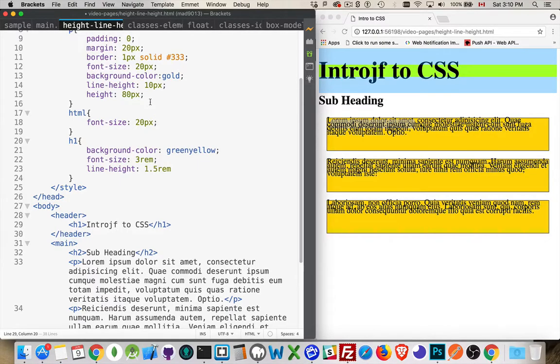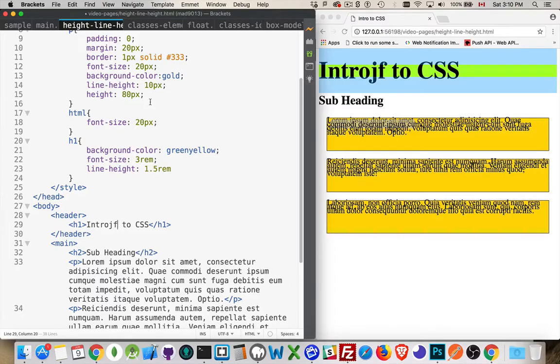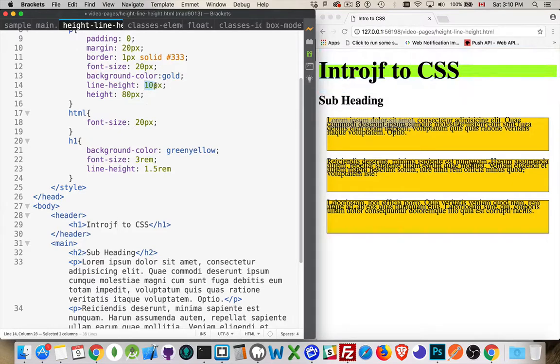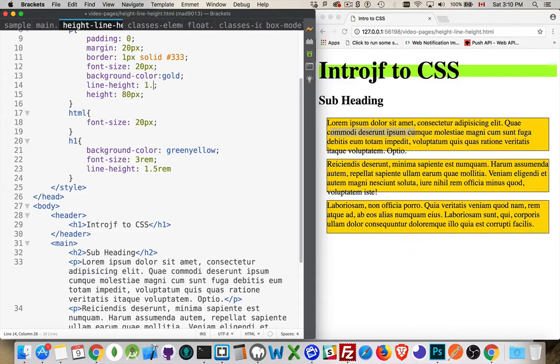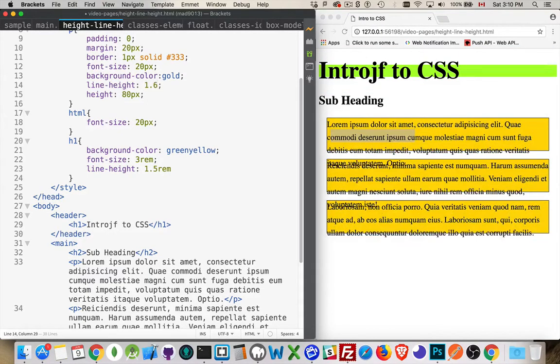But a good factor to use, somewhere in the 1.4 to 1.6, you can go up to 2. You can go down as small as 1.2, but somewhere around 1.5, 1.6, that's your best target area for most cases. So there we go, line height 1.6.